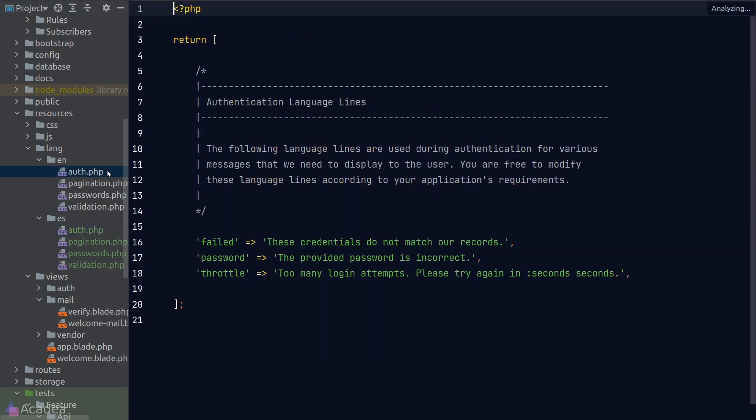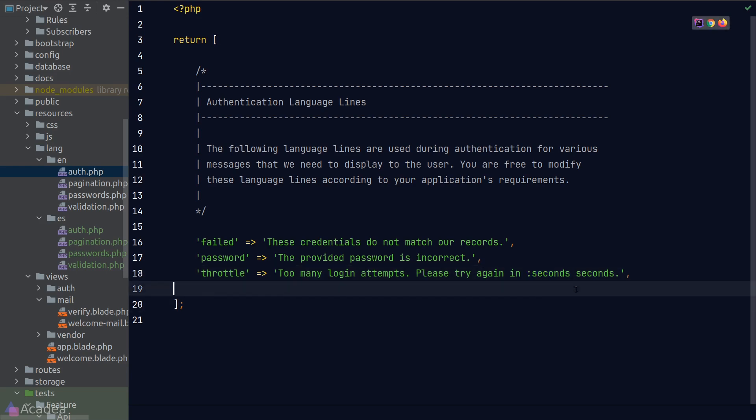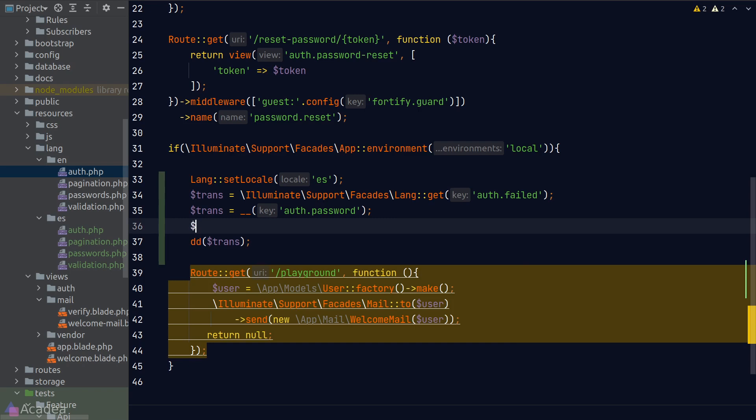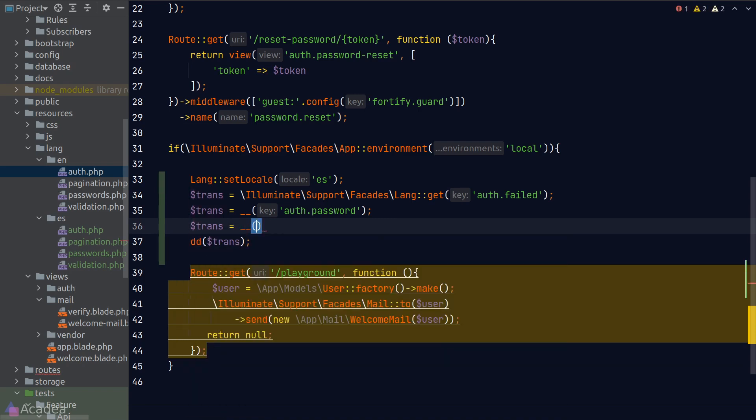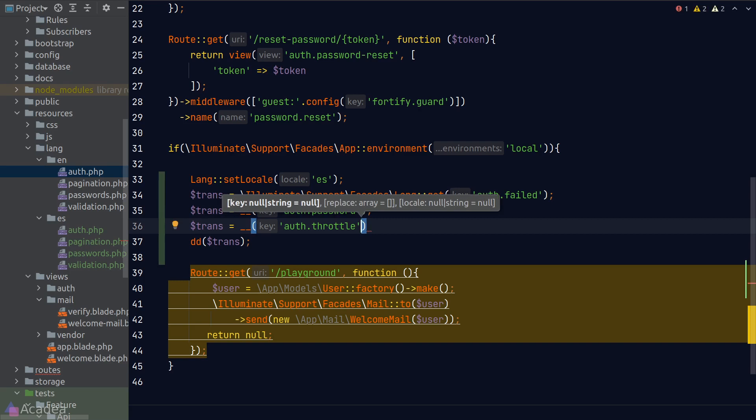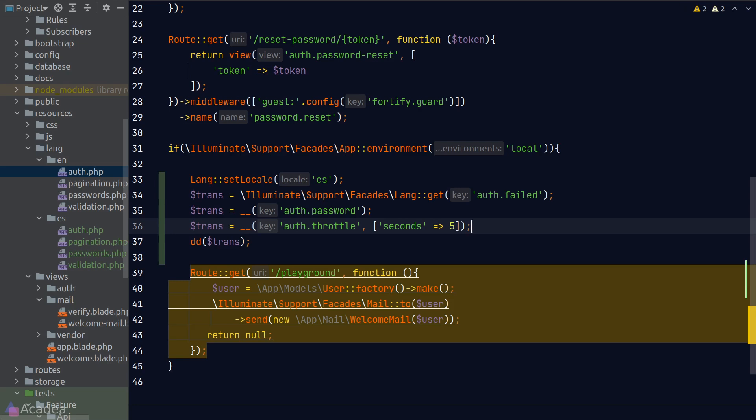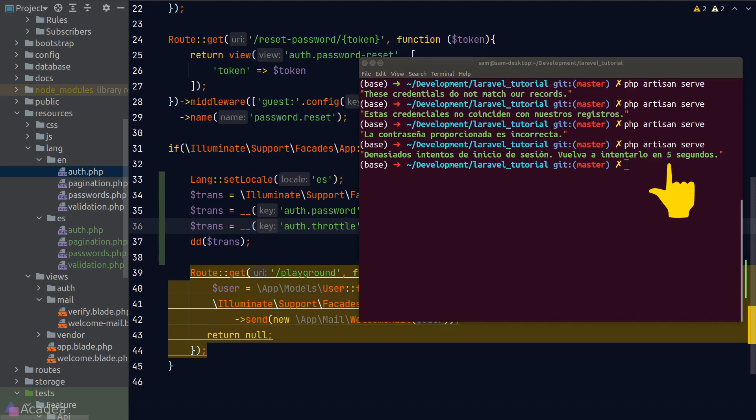And now if we go back to our auth translation file, you'll notice that in the throttle key, there is a placeholder called seconds. The placeholder allows us to dynamically insert data to replace the placeholder string. So to replace seconds into some numbers, what we need to do is to pass in a second argument to the GET function or the double underscore function. The second argument is an array where it contains the mapping of the placeholder string against the actual value. Let's run our code. And as you can see, the translation has replaced the seconds placeholder into the numbers that we put in inside the double underscore function. Isn't that neat?